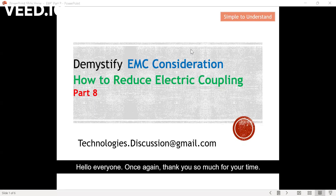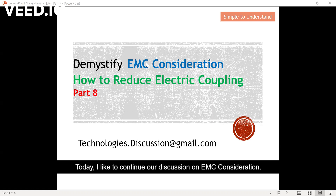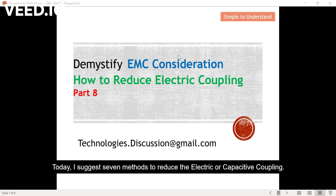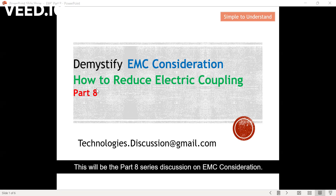Hello everyone. Once again, thank you so much for your time. Today, I'd like to continue our discussion on EMC consideration. On the previous few videos, we have discussed the effect of electric or capacitive coupling. Today, I suggest seven methods to reduce the electric or capacitive coupling. This will be part eight of the series discussion on EMC consideration.